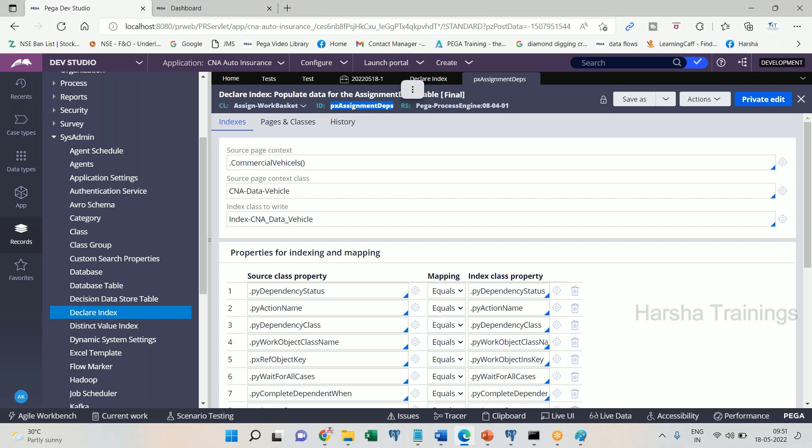It will show index table class properties. I will practically show you that, and now we are going to work on.